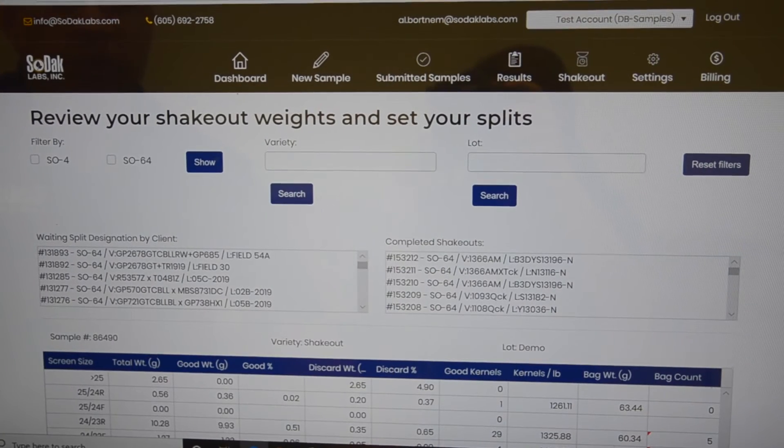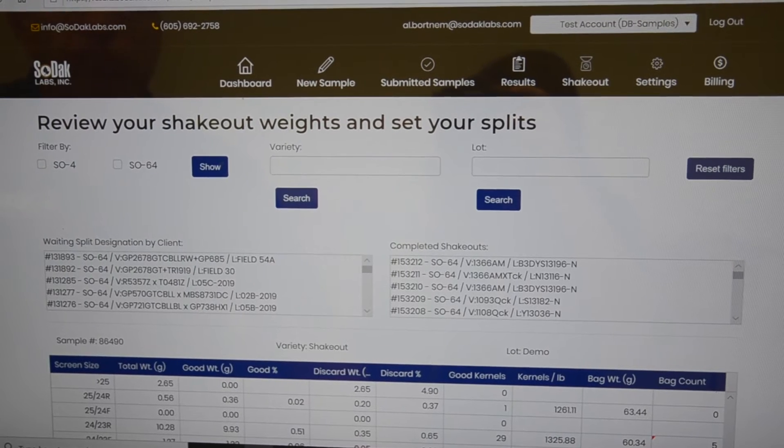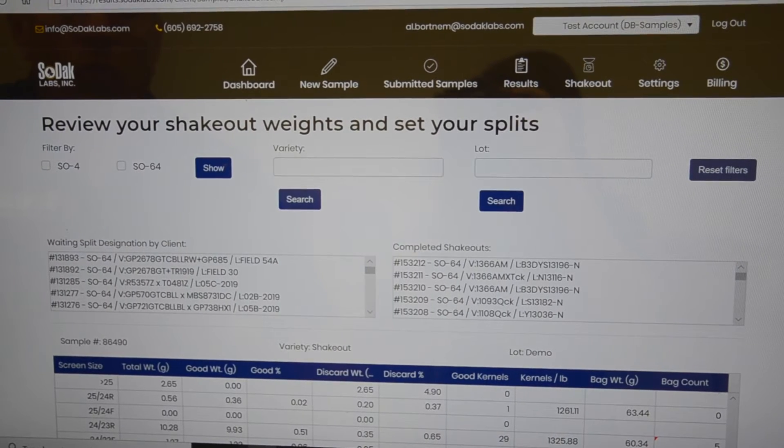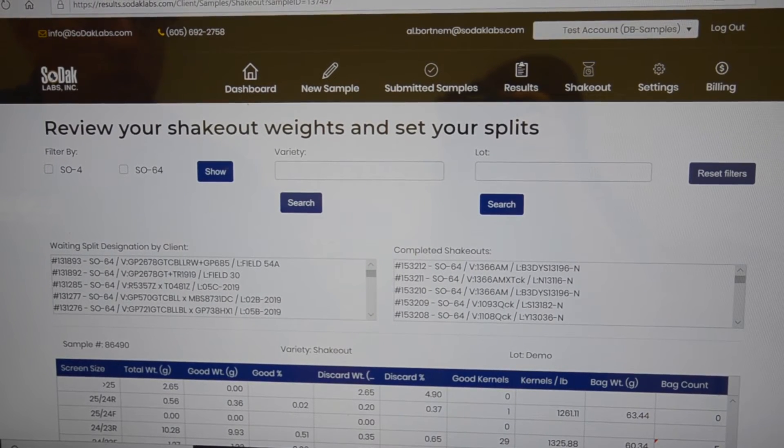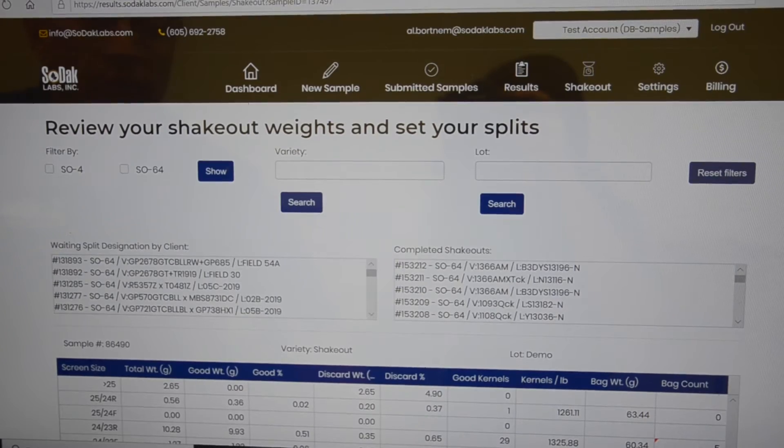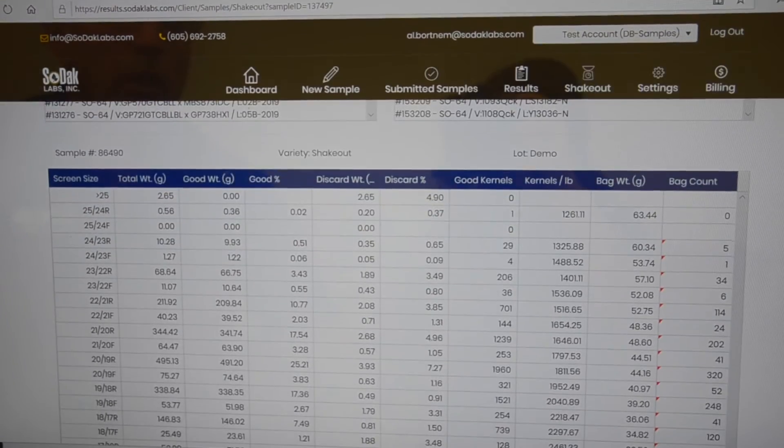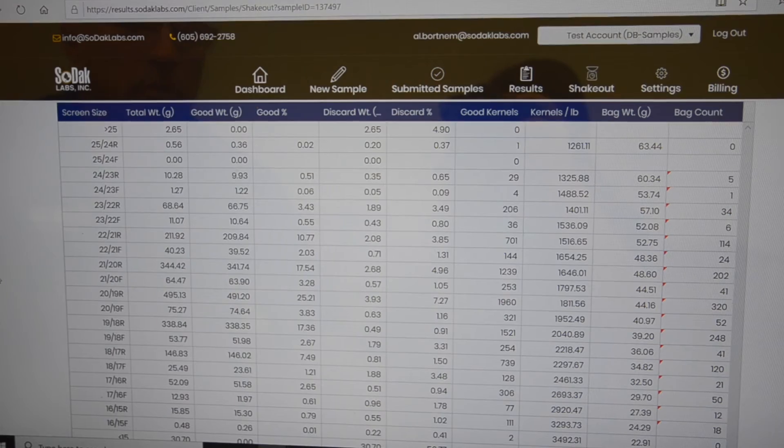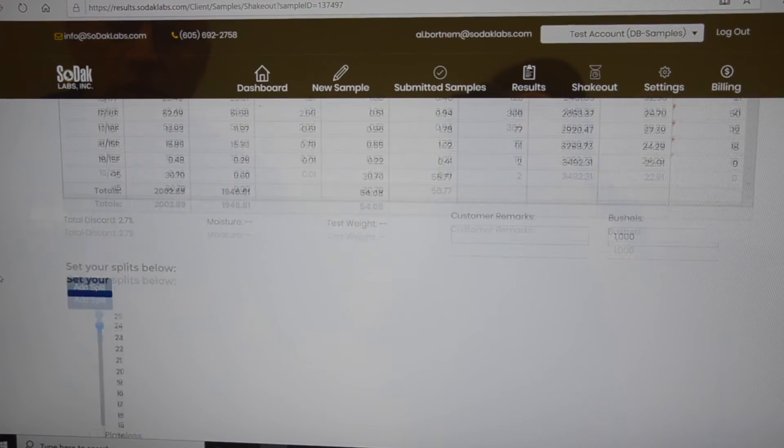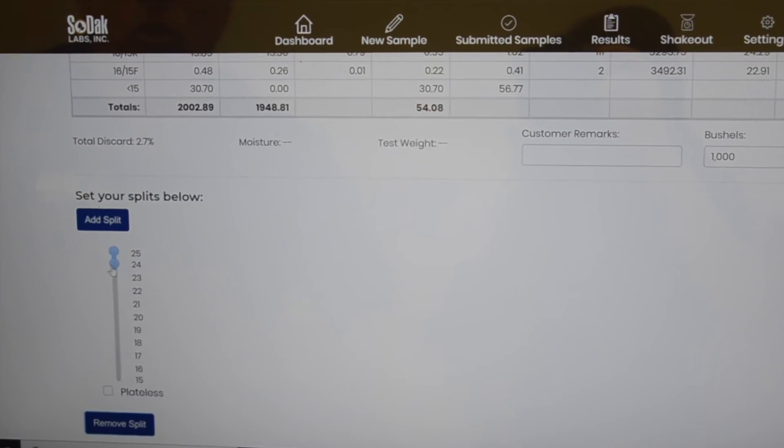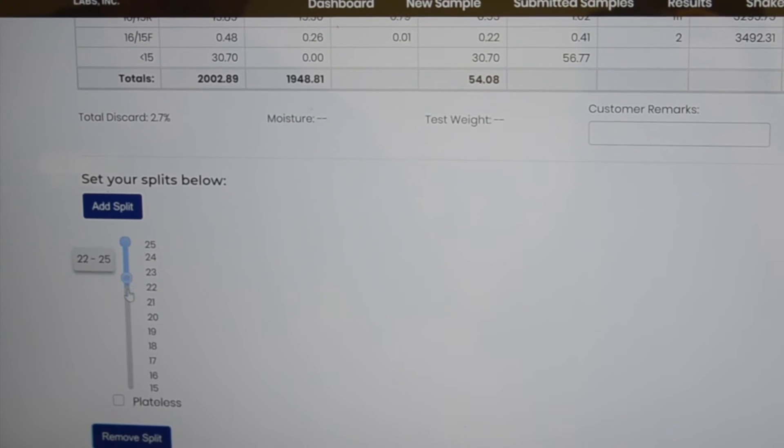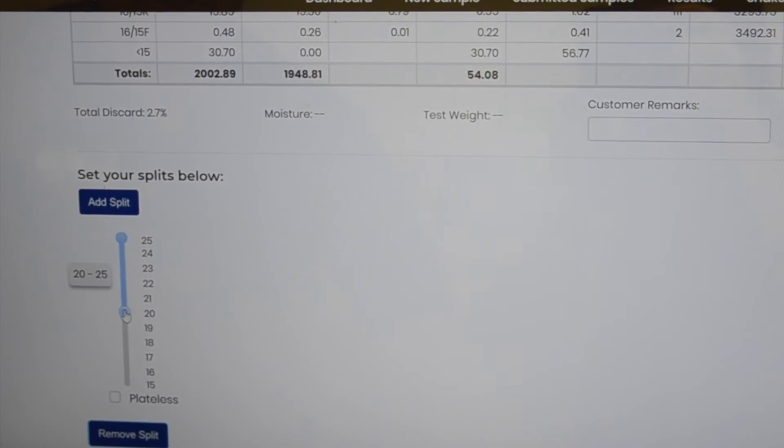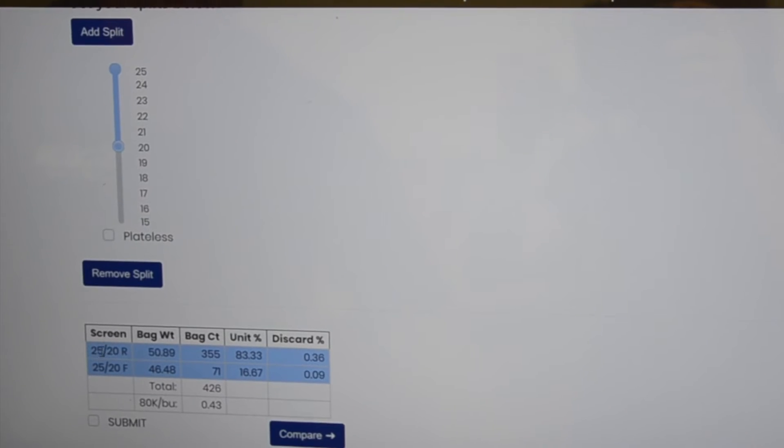Once we've completed entering all the information, we hit done. That sends it to your account where you can review it. It would come up here on your SODAC account with all the information, and then at this point you would add your splits or the screen sizes that you think you'd be using.